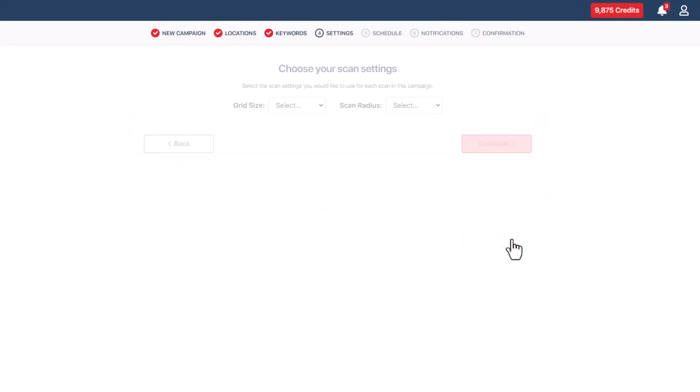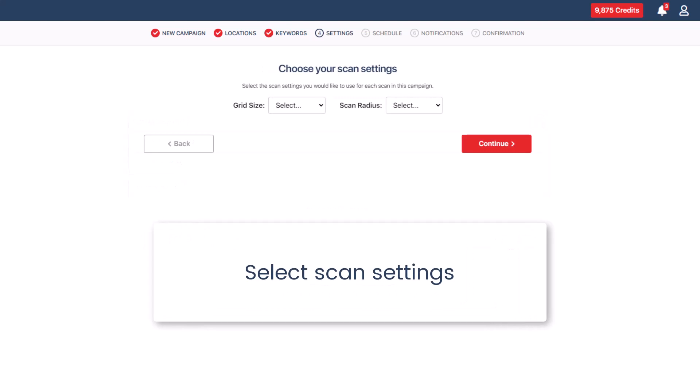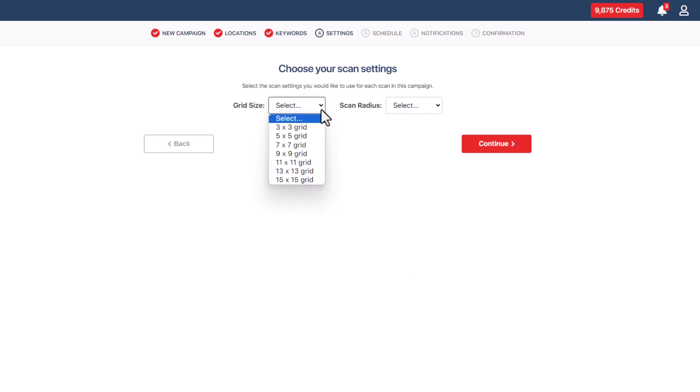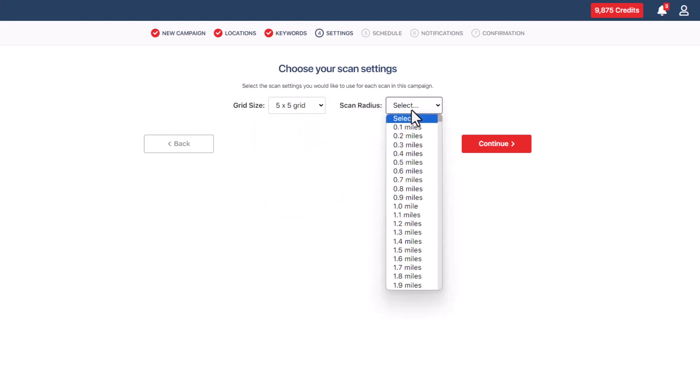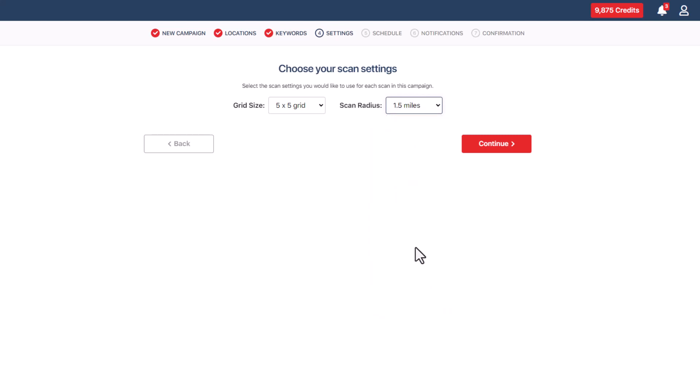Click on the continue button and in this section, you will be able to select your scan settings. Choose the grid size and scan radius from the drop-down menus. Before you establish ongoing campaigns, it's a good idea to run a few initial baseline map scans for your business locations. This will help you determine the optimal grid size and scan radius settings that work best for you.